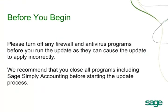Before we begin, make sure any firewall and antivirus programs are turned off. Firewall and antivirus programs can cause the update to not apply correctly.